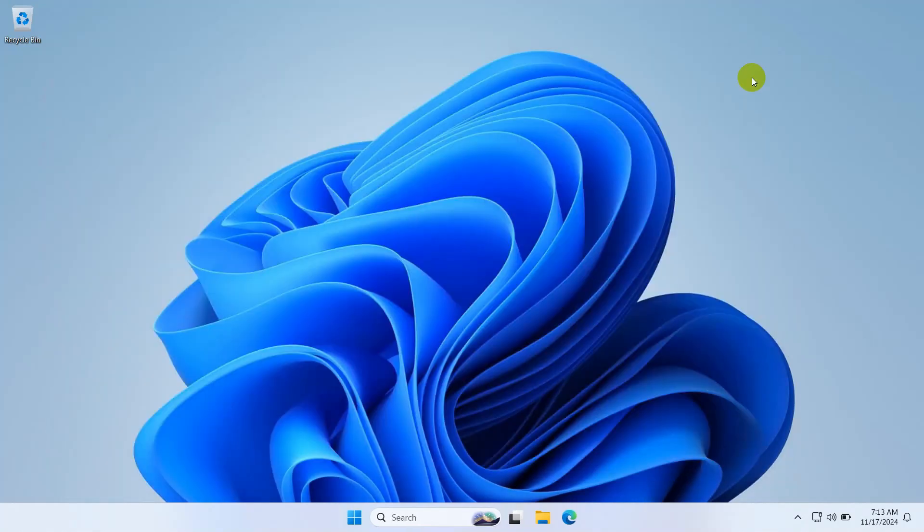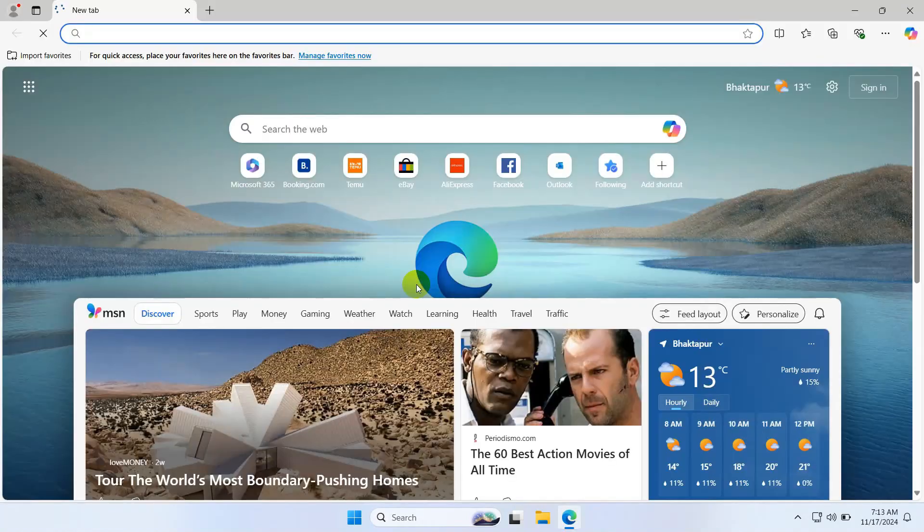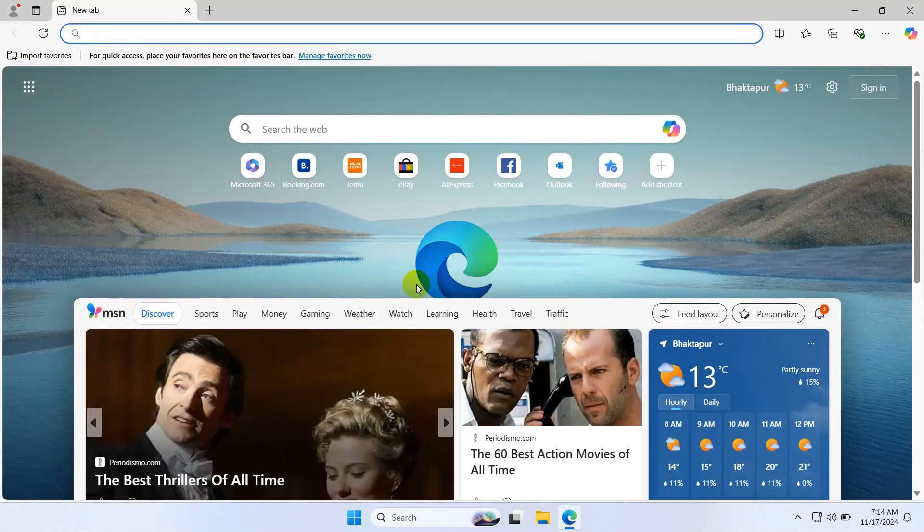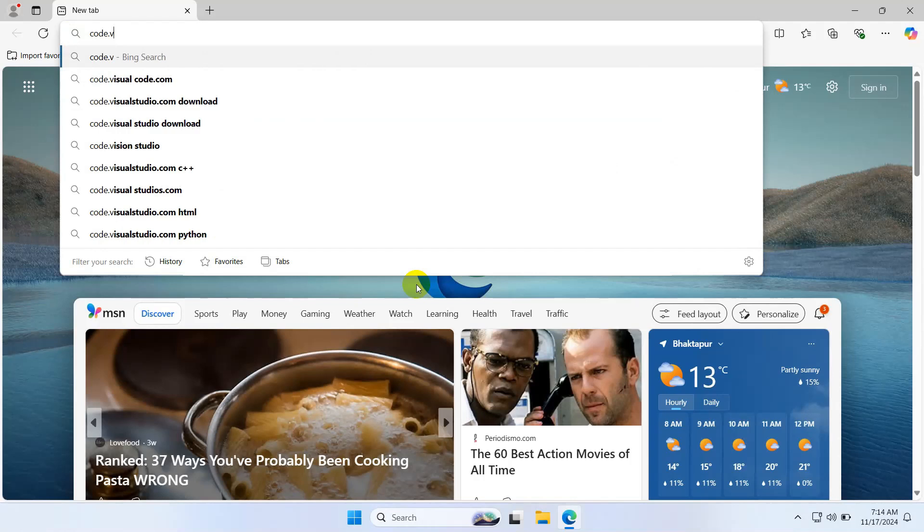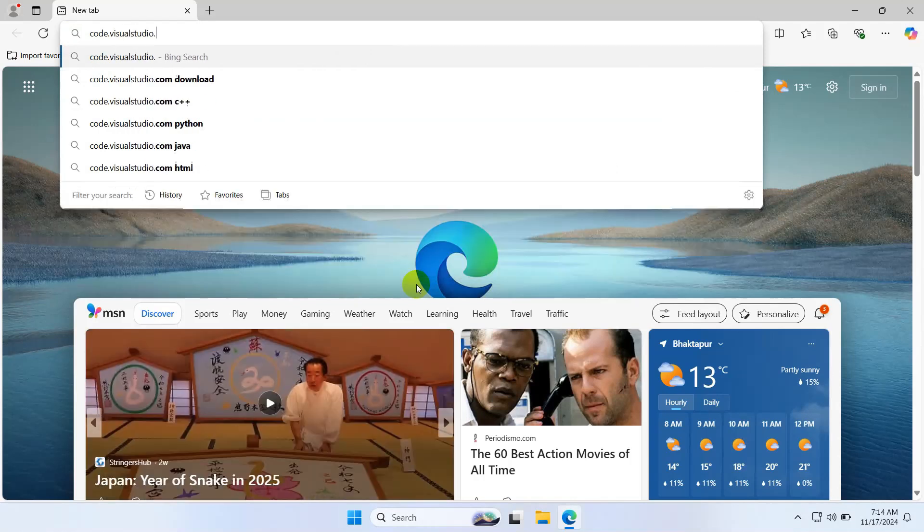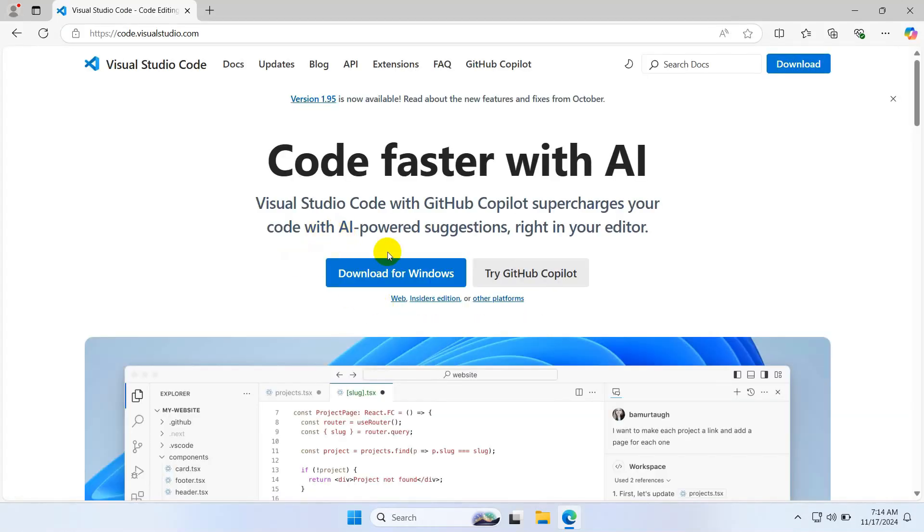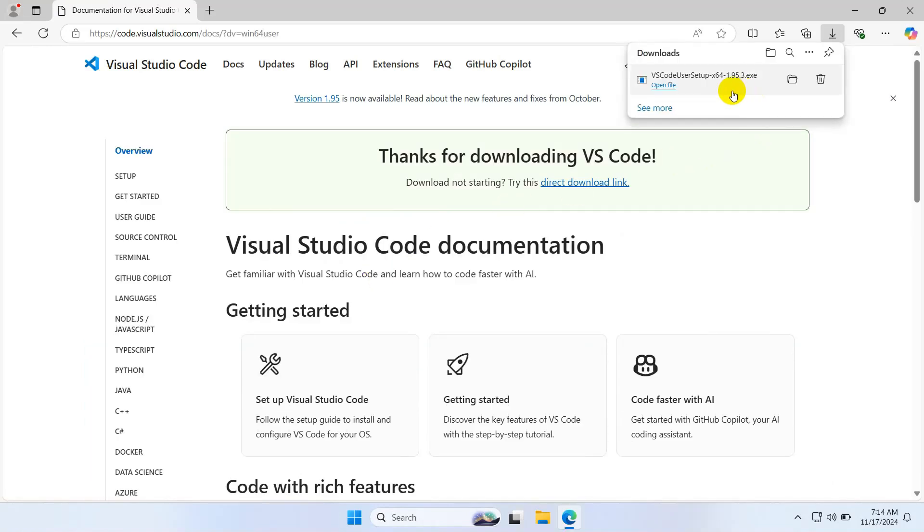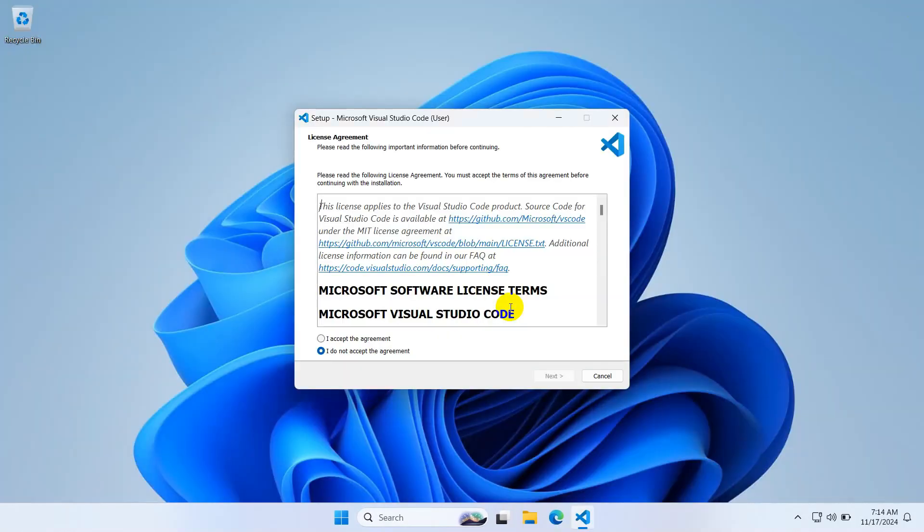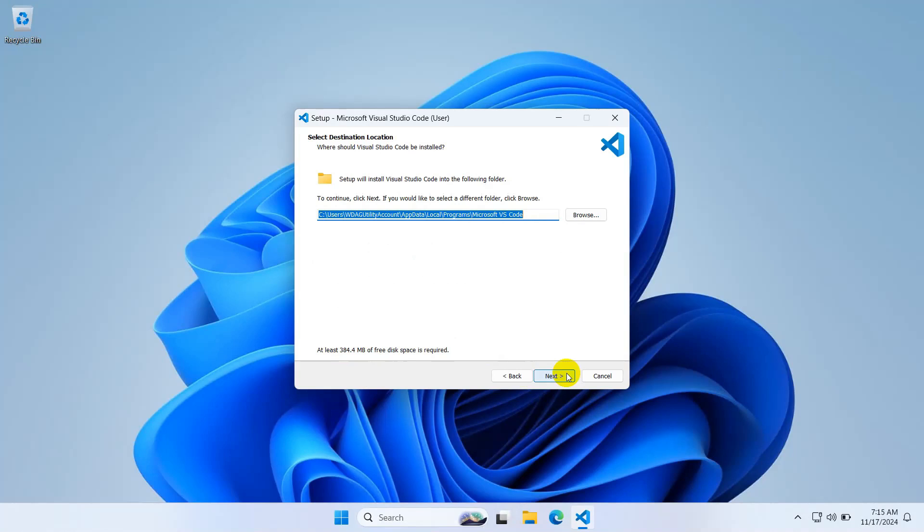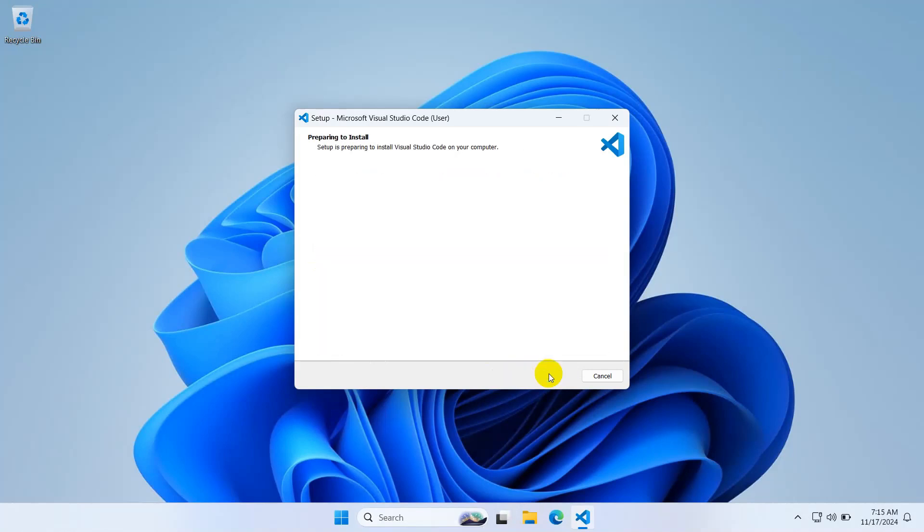Now let's install Visual Studio Code for code editing. Go to code.visualstudio.com and click download. VS Code is downloading. VS Code is downloaded, so let's install it. Click OK and accept the agreement. Next, next, check this checkbox, and install.